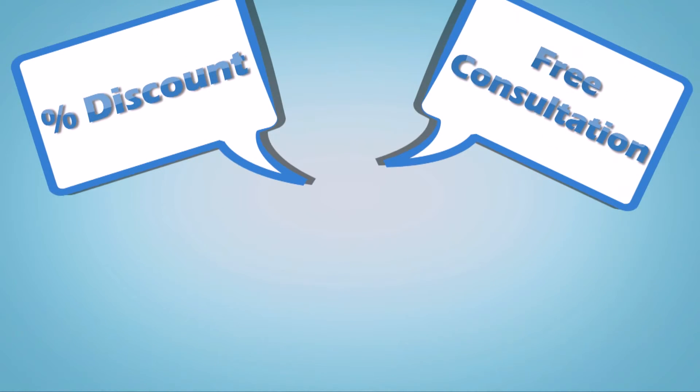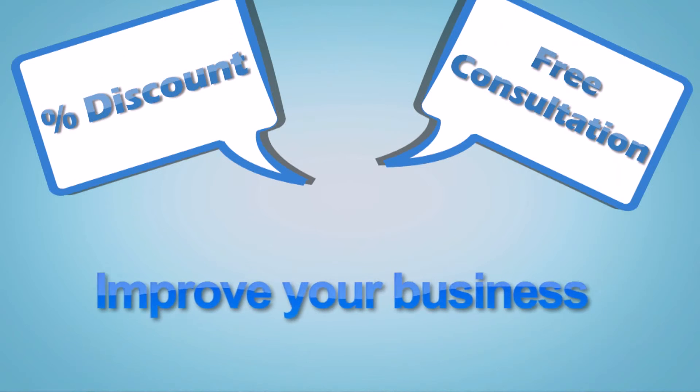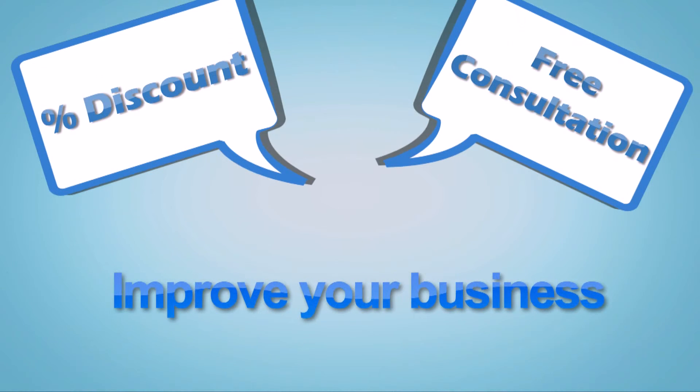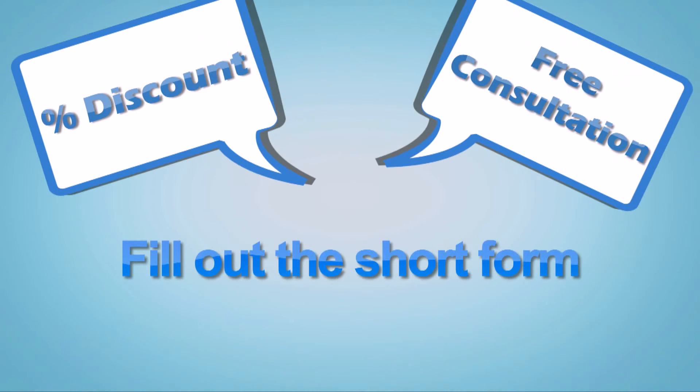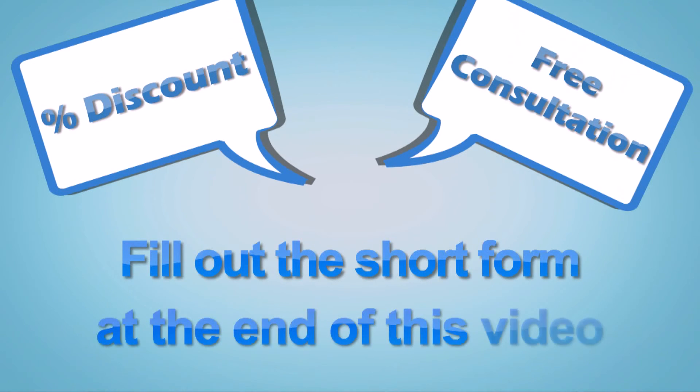To receive a discount and free consultation about how you can use videos to improve your business, fill out the short form at the end of this video.